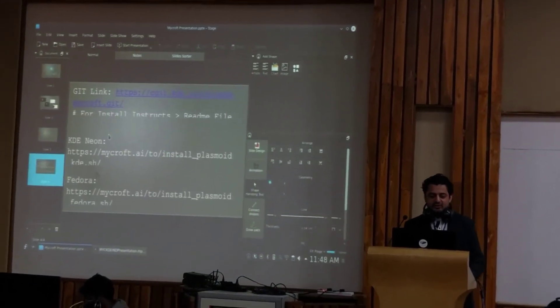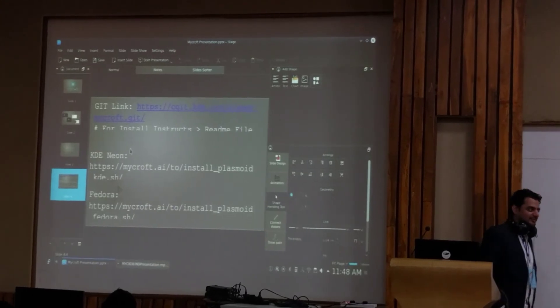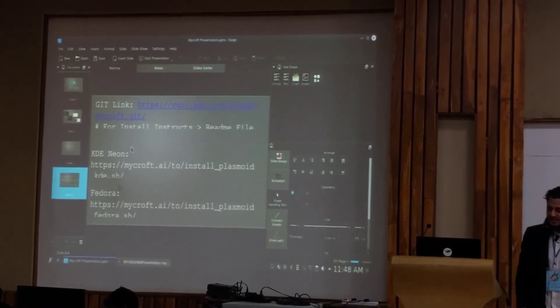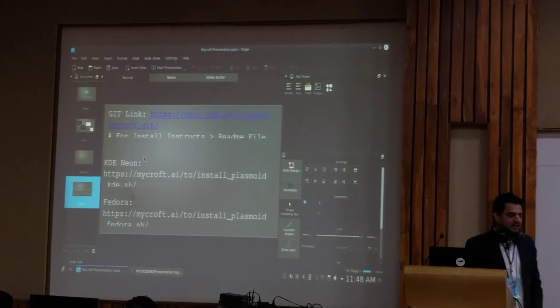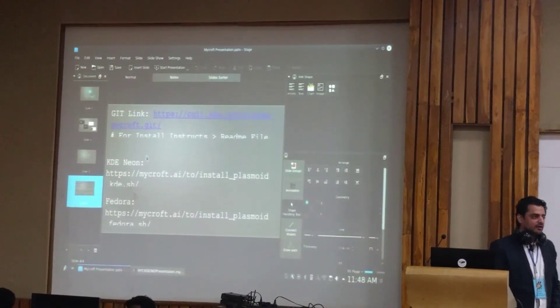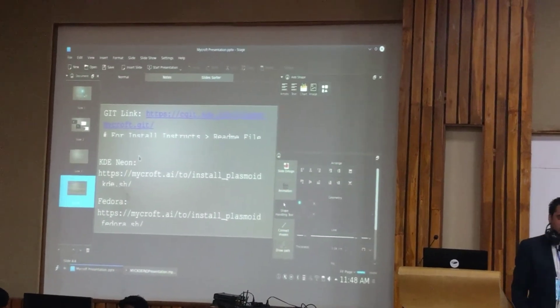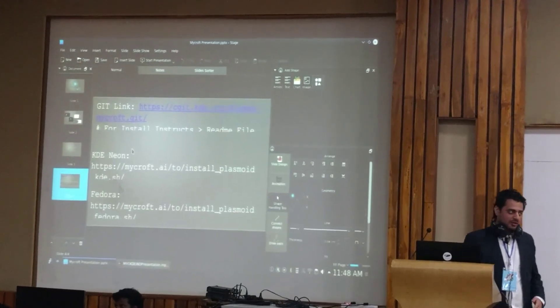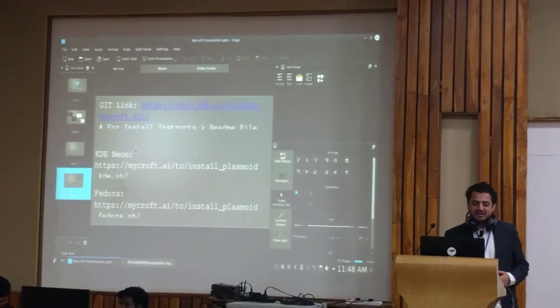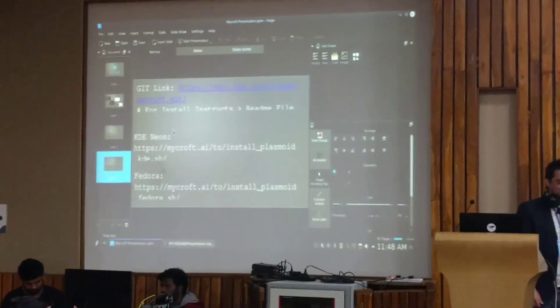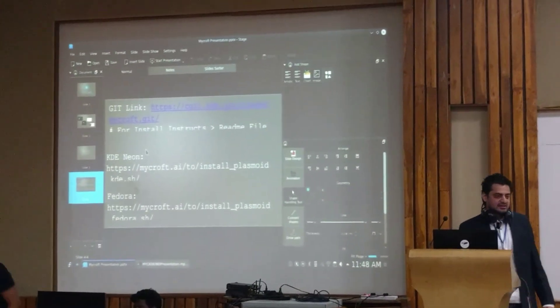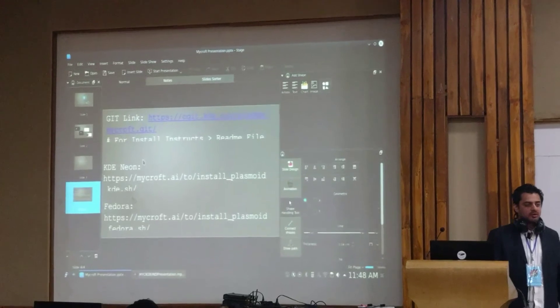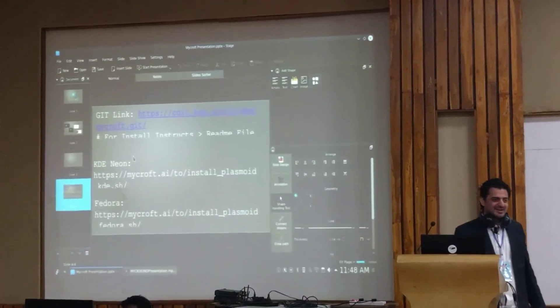For installation instructions, you can get it from the KDE Git. And for KDE Neon and Fedora Spin, there are install scripts available. It's a long process, so I'll tell you guys to actually use the scripts to install it. It will be a faster process. It takes around two hours to install Mycroft Core and the Mycroft plasmoid.